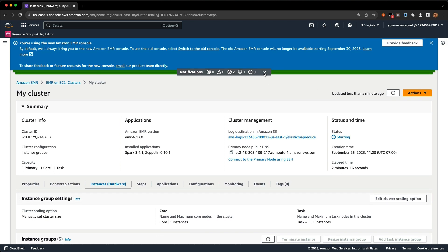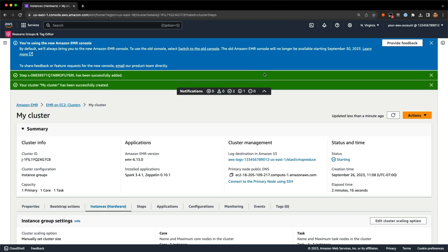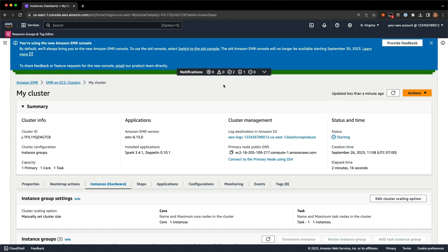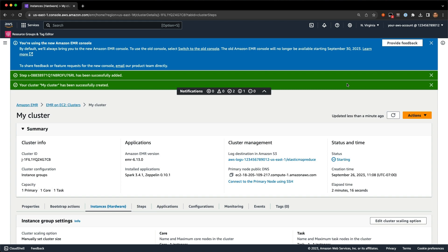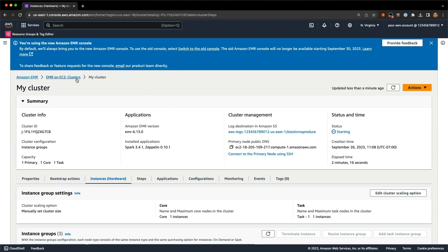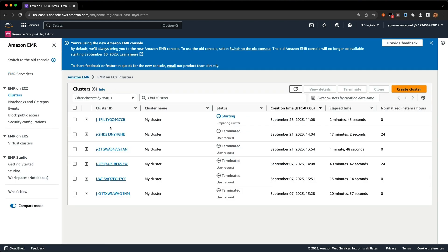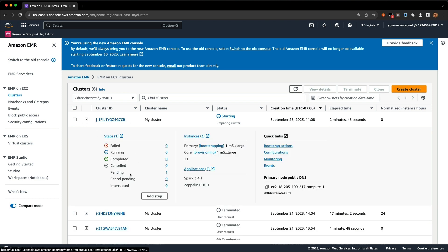One other thing to call out is this new notifications bar up here. If you've been creating a bunch of steps or clusters, you may have noticed your browser window gets overwhelmed with notifications. Now we've got this collapsible bar where you can see at a glance what notifications you have and collapse it if it's too busy. Back on the cluster list page, you can see my new cluster, and again we've got these expandable rows — when I expand one I can see important cluster information at a glance.